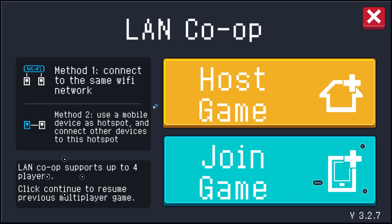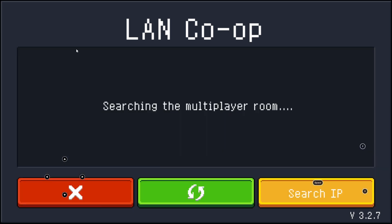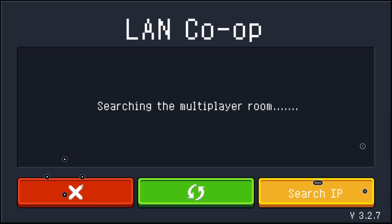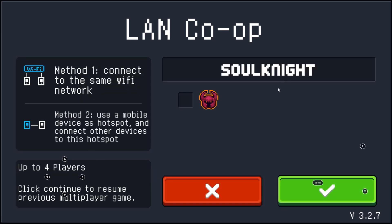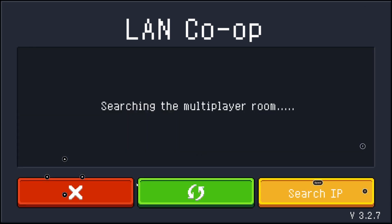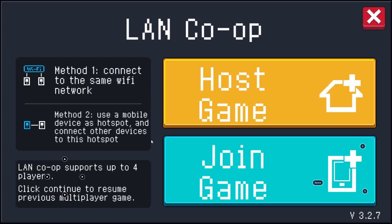Another alternative I'd highly recommend: if one of you can't find the other in the join game section, just switch over to hosting. Try hosting a game instead of joining one — that can be really helpful in making sure you've tried and exhausted every option.